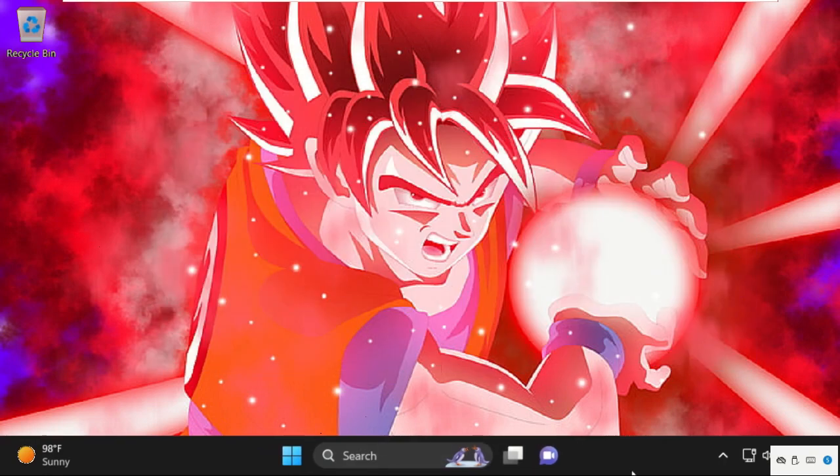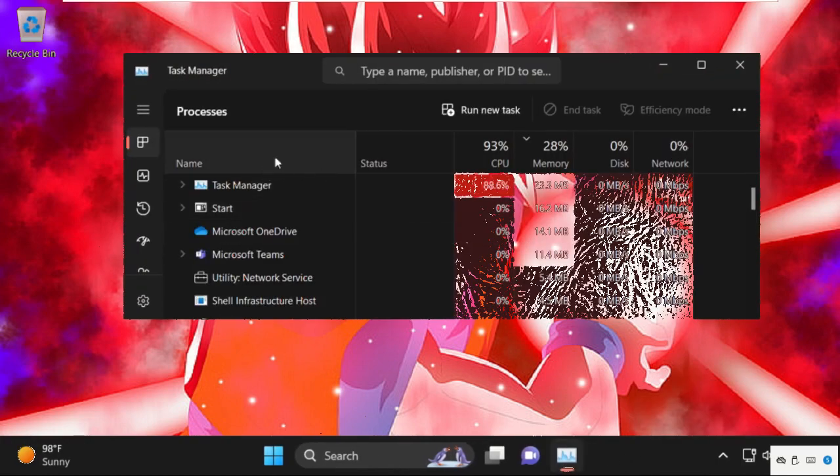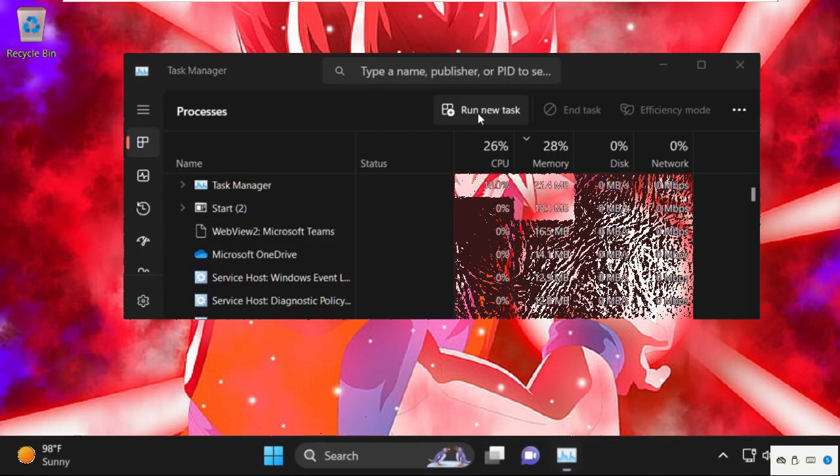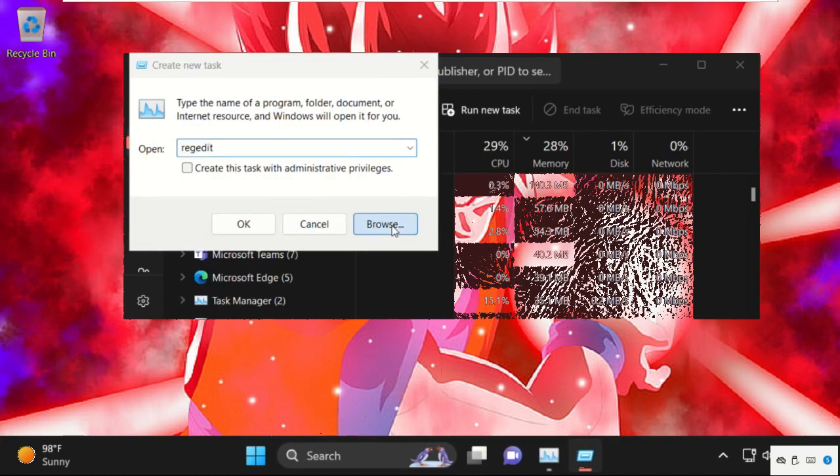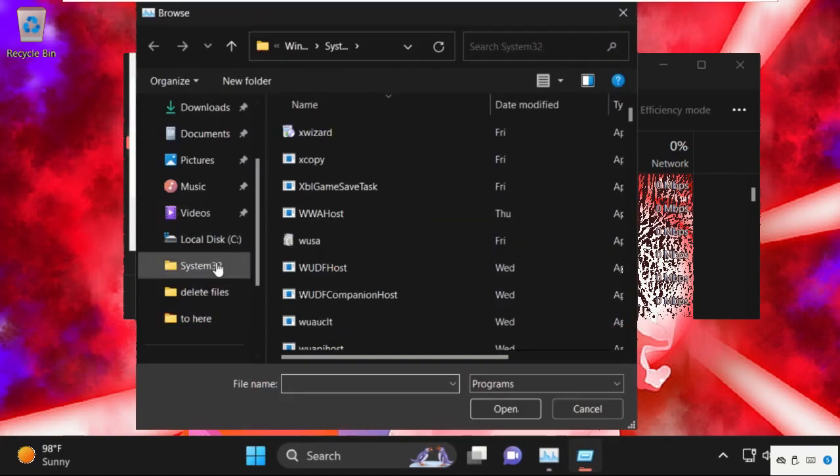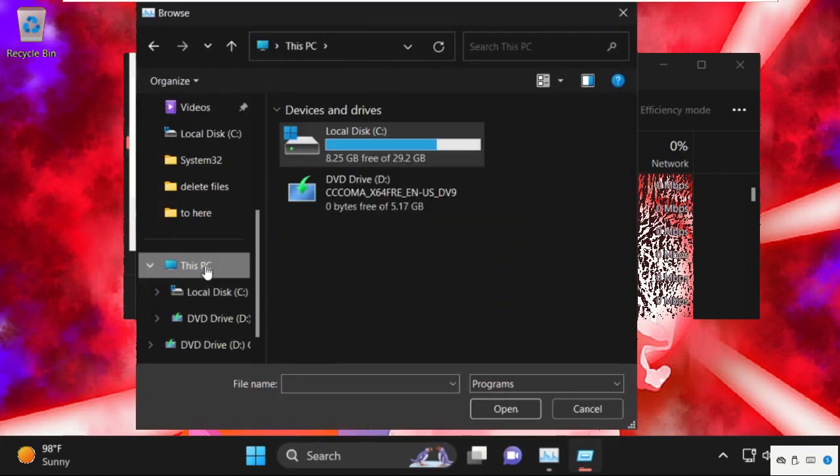Now right click on the task bar. Then select task manager. Select run new task. Then go to browse button.